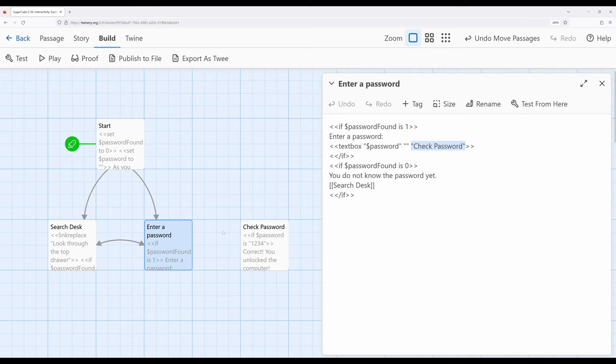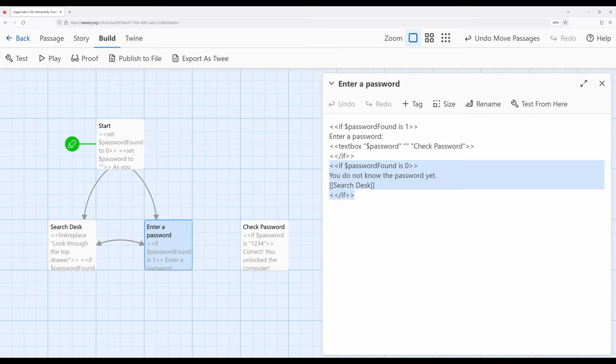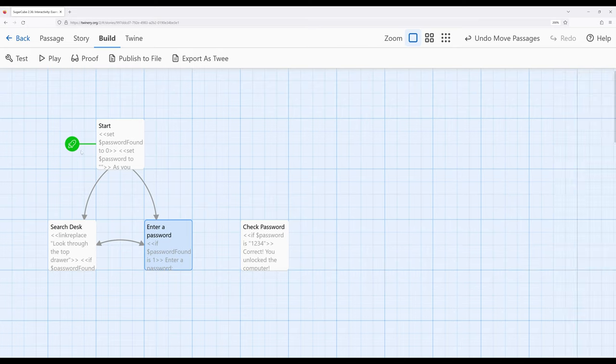But again, we don't see a visual connection in Twine because there is no explicit link between them. Otherwise, right here, the password found is zero, which means the reader has not found the password yet. It says you do not know the password yet, and sends us back to search desk.